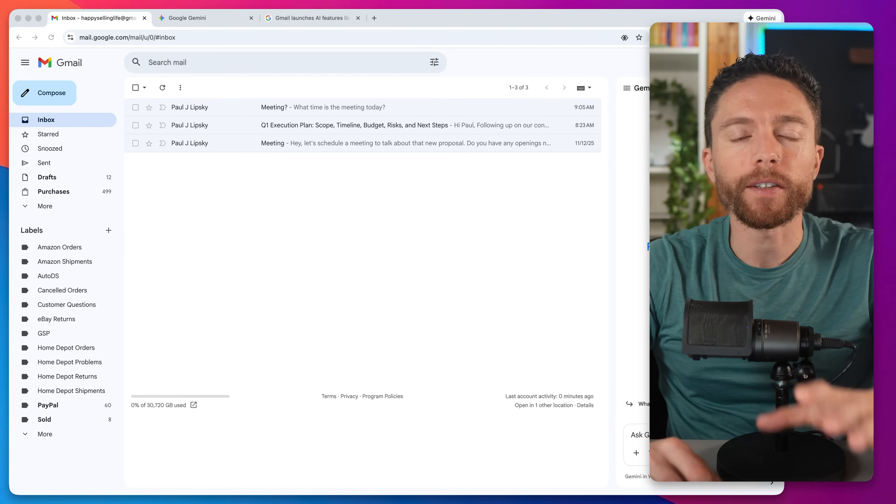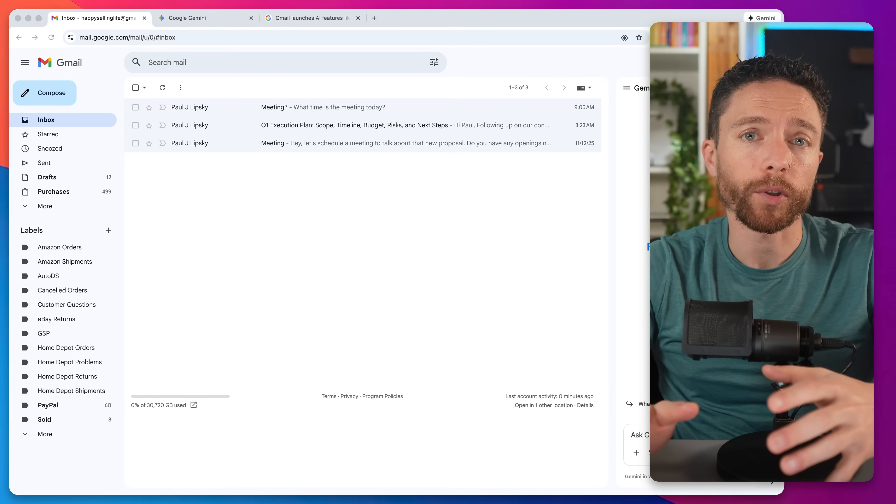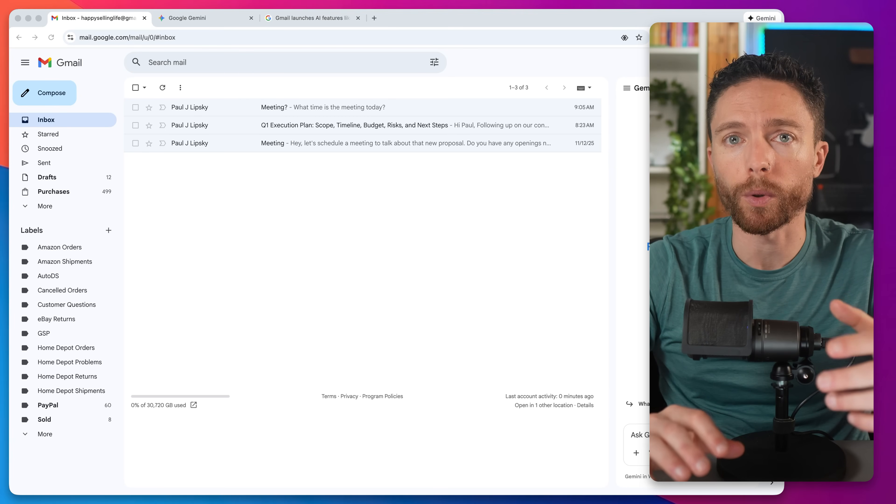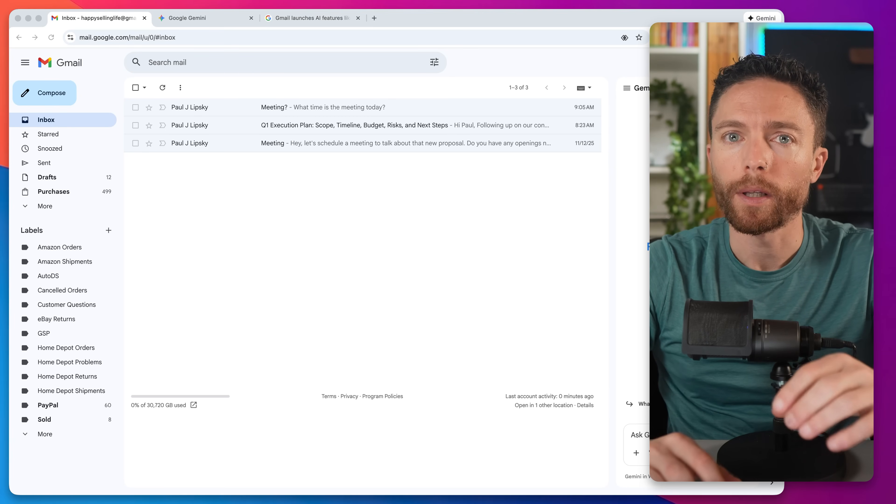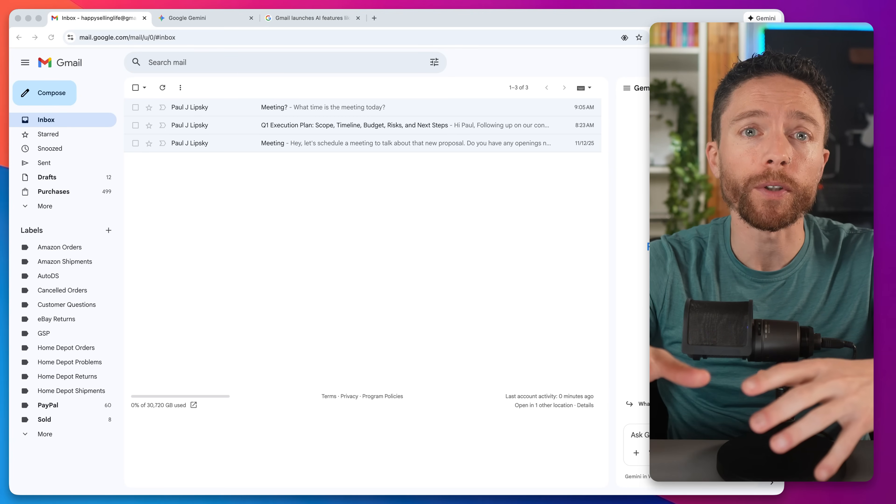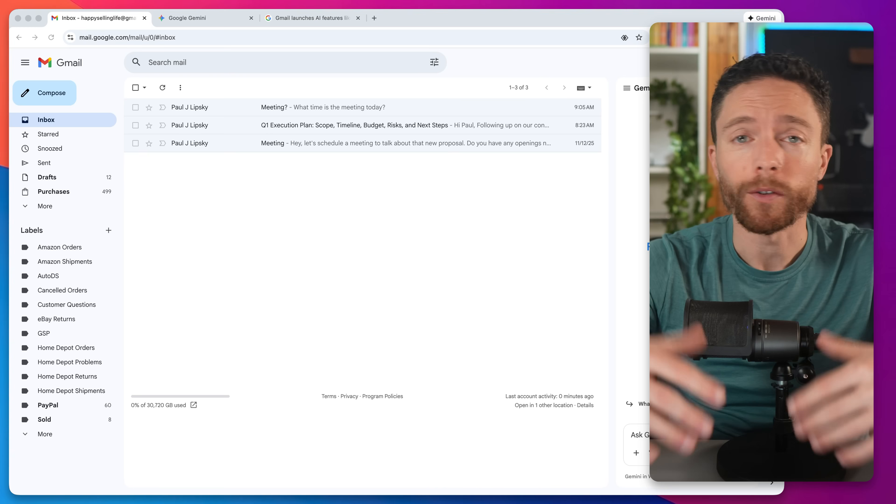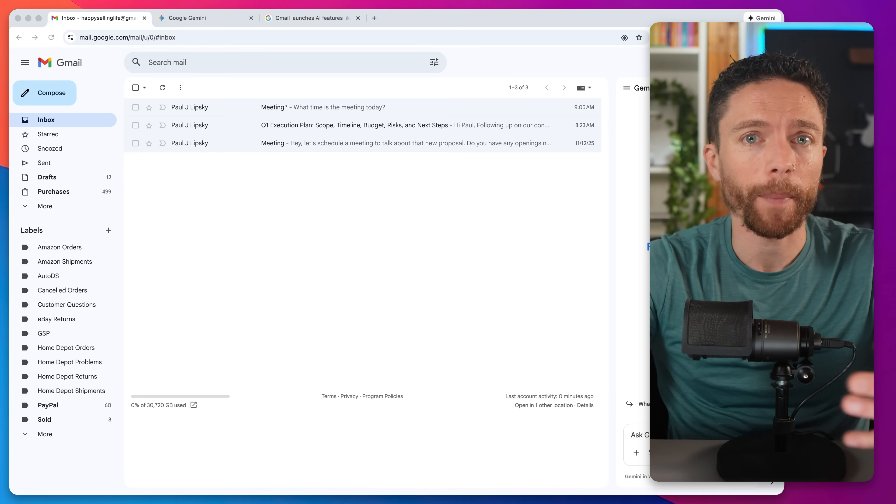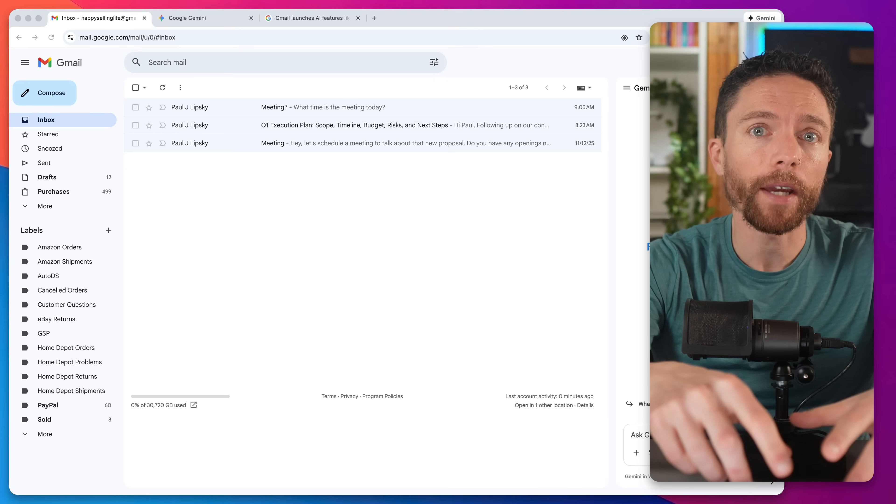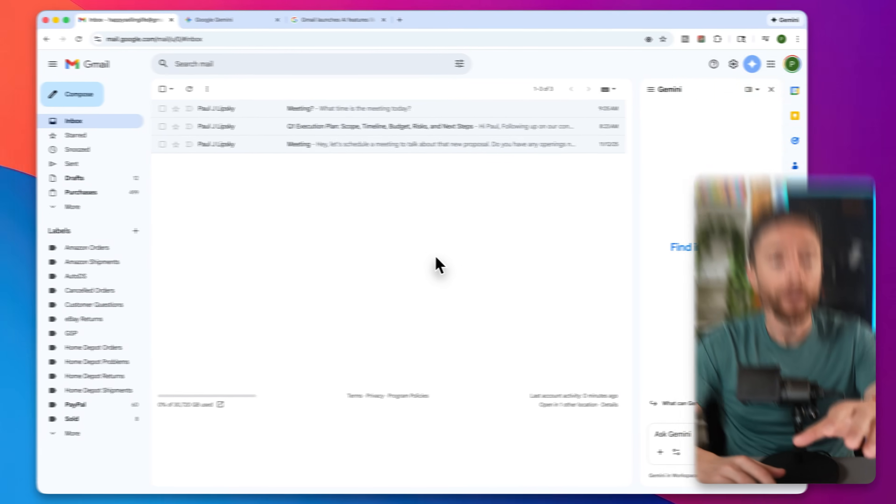This first set of updates used to only be available for paid subscribers to Google AI Pro or Google AI Ultra, but it's rolling out now for all users completely for free. I've been testing this for the past few months and I got to say these changes have completely changed the way that I use email.